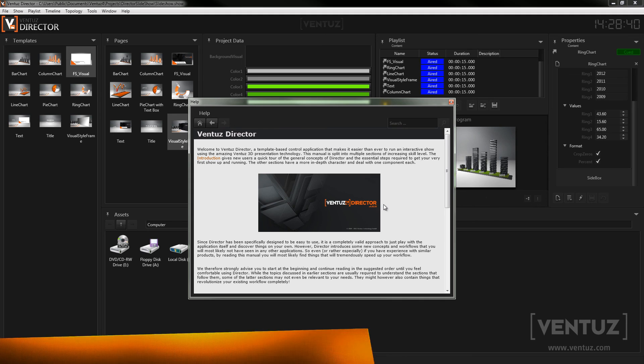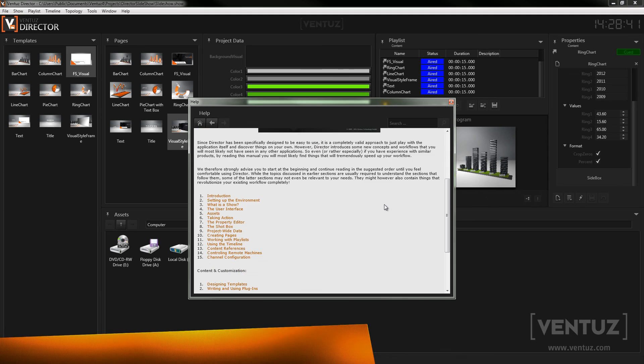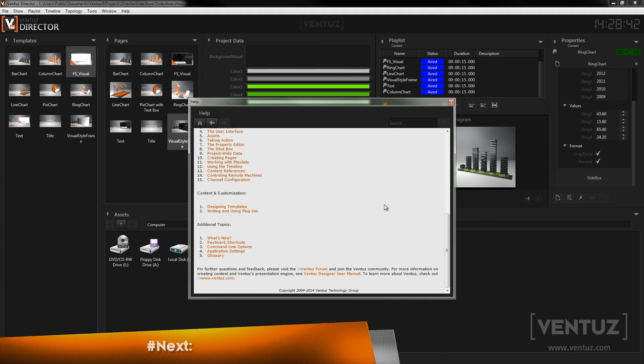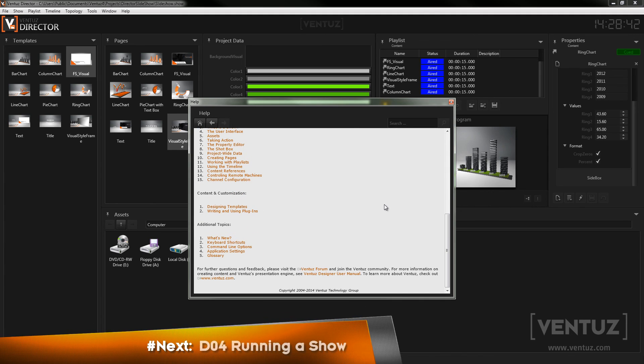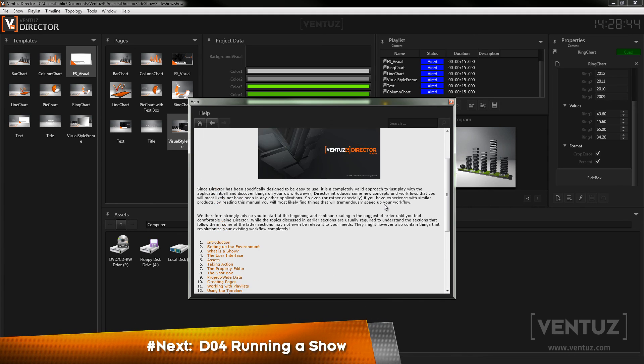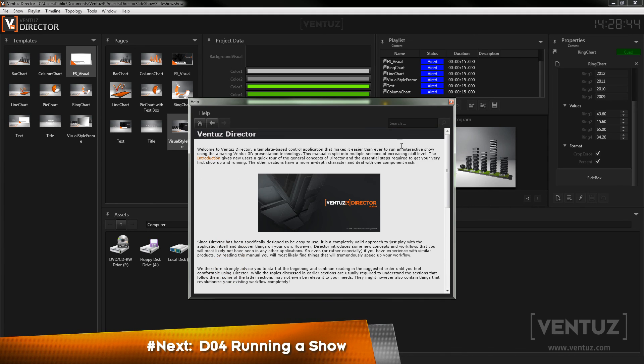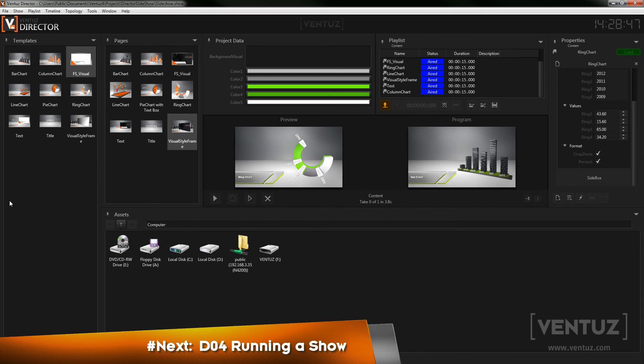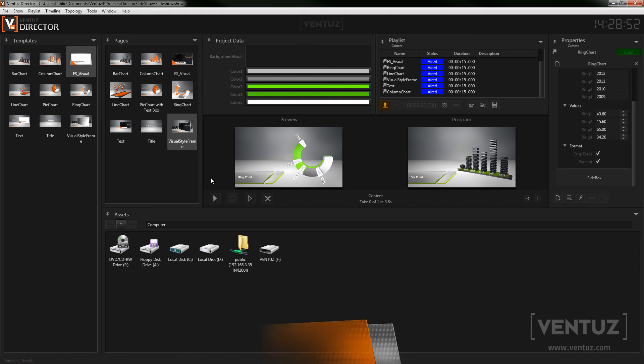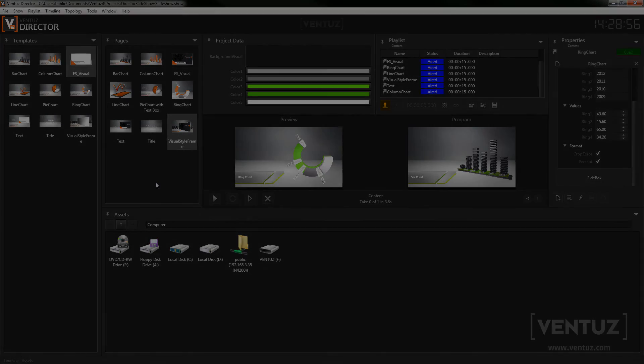So for now let us stop at this point. Now you have an overview of the interface of the Ventus director. In the next video we will take a closer look at how to run a show and see some tricks on how to make your life easier if you have to react very fast during an on air show. So stay tuned and I will see you in the next video. Bye.